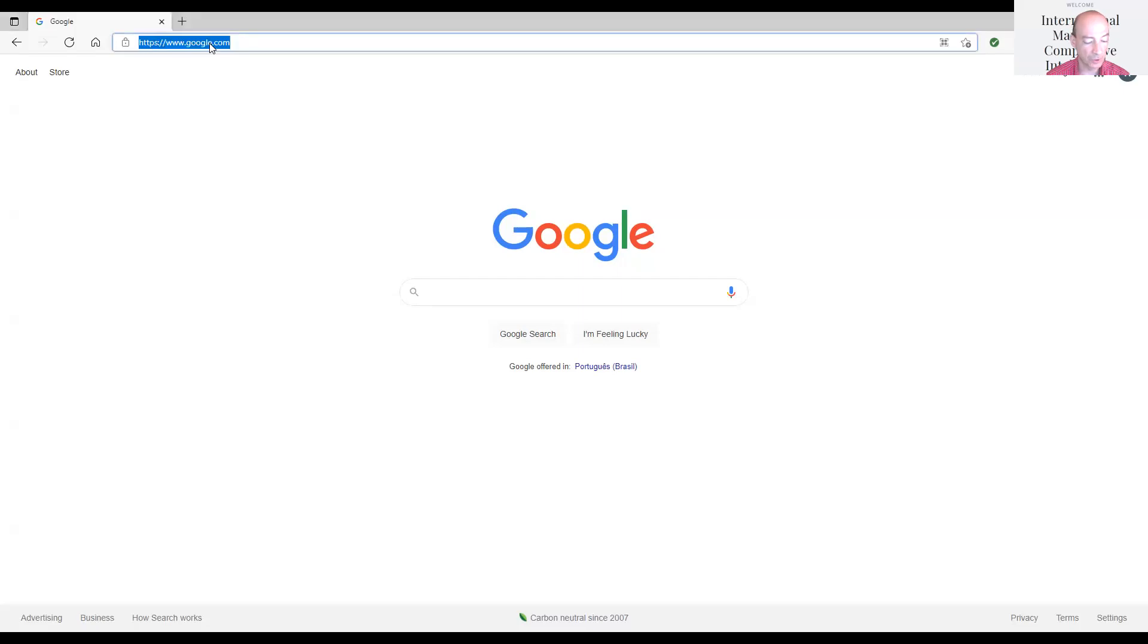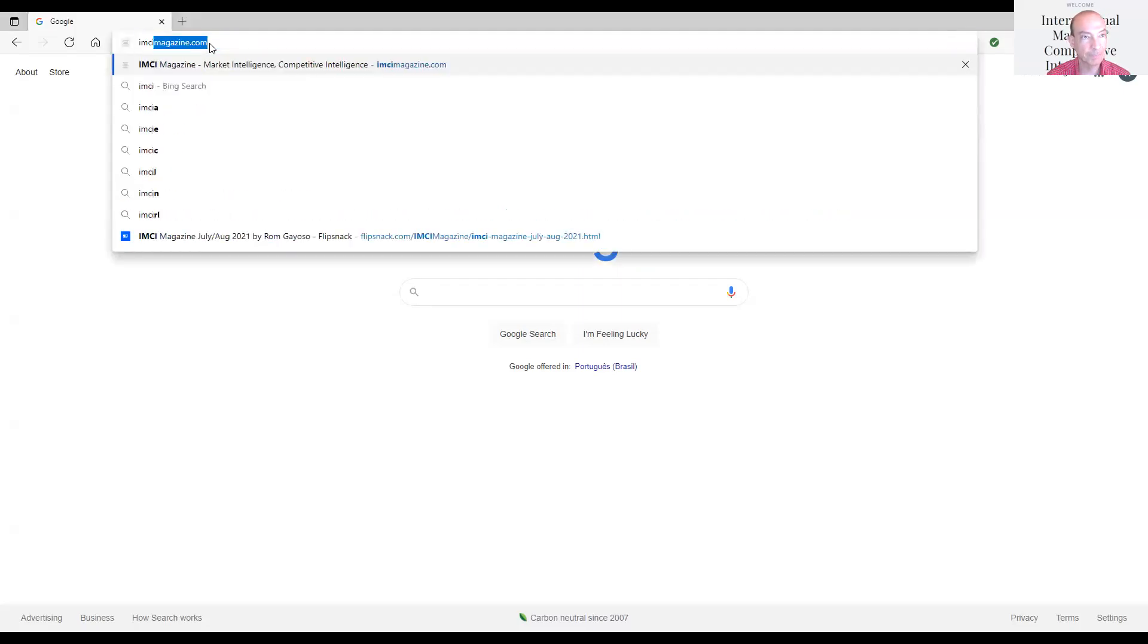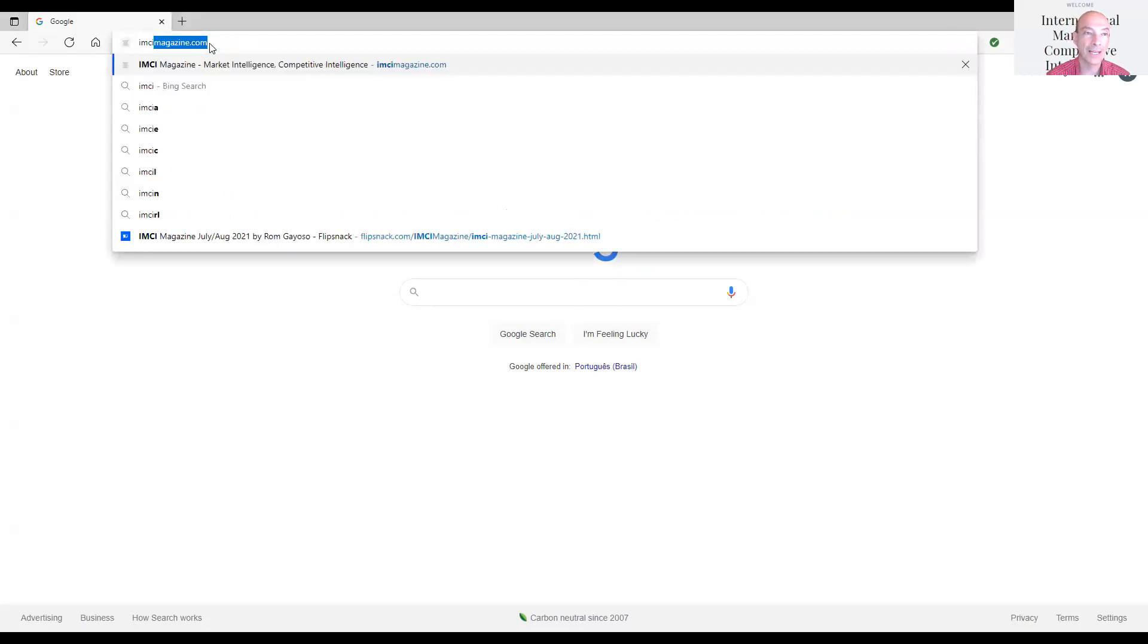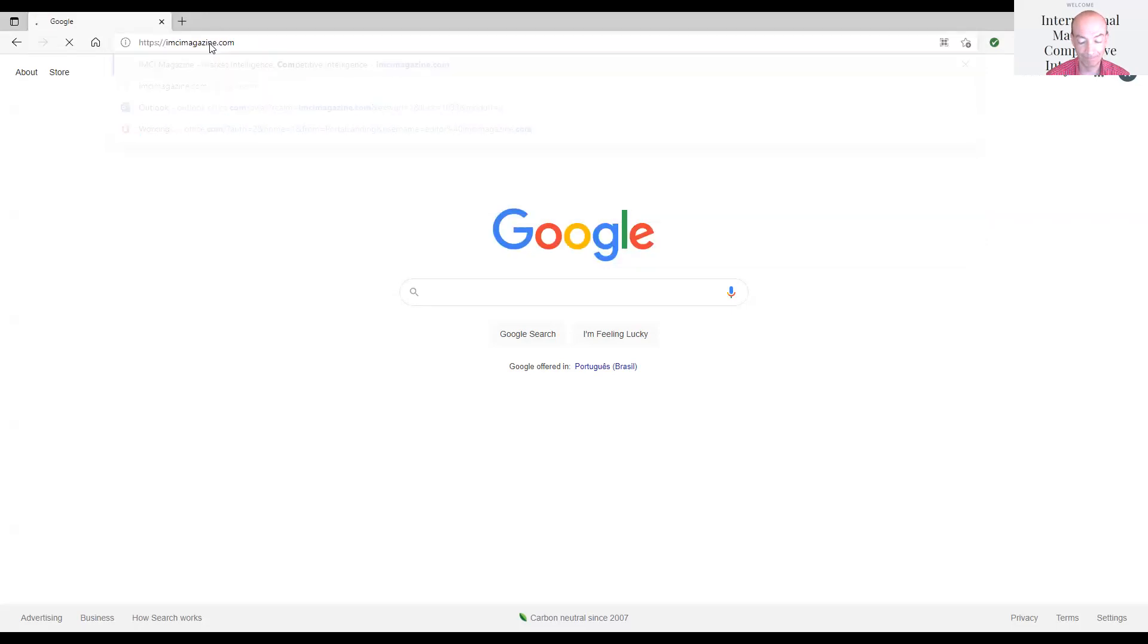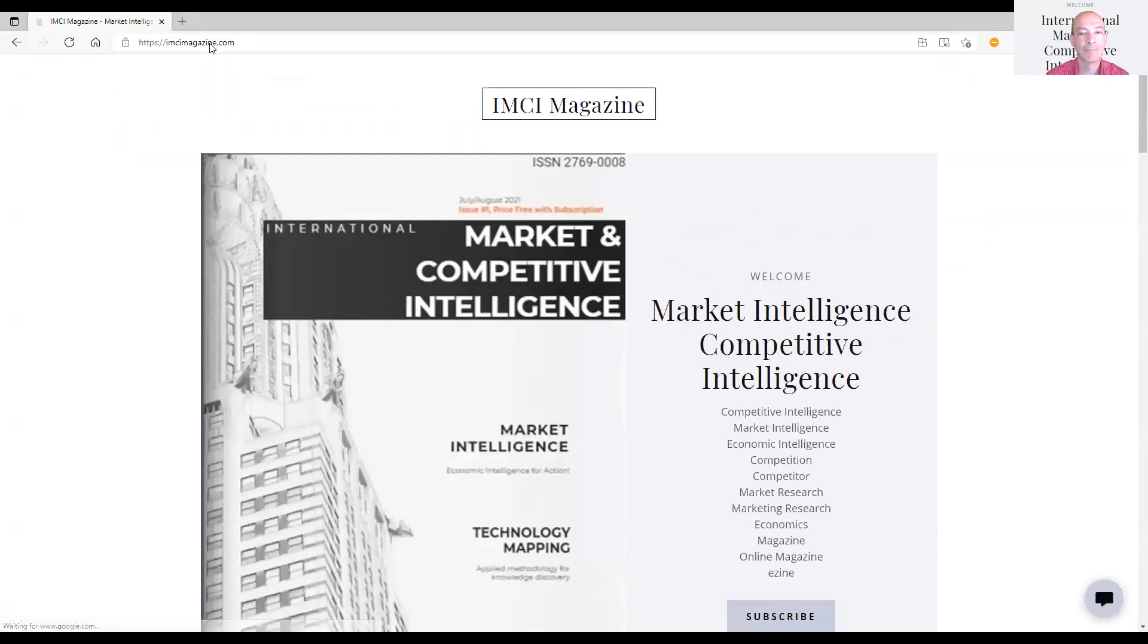So from your Google search, let's go to the magazine, imcimagazine.com. Okay, that's the landing page of the magazine.